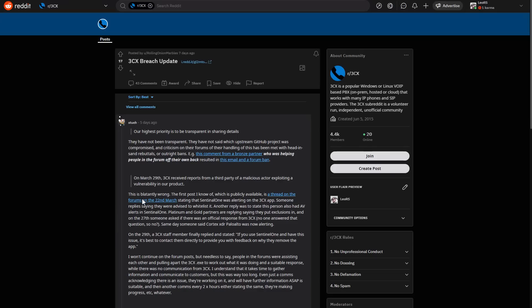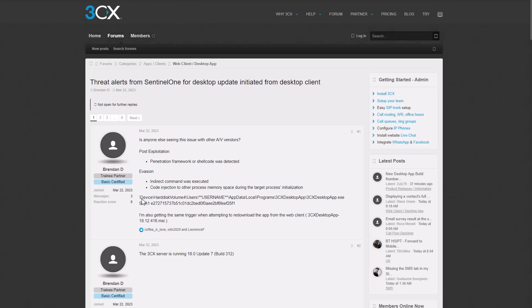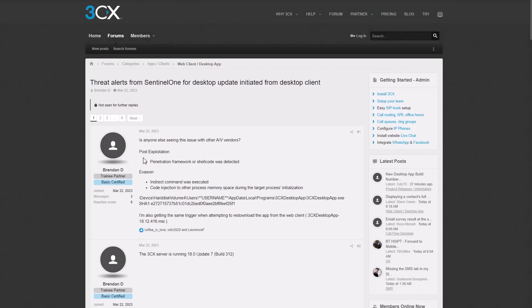This resulted in a lot of posts on the 3CX forums, where people pointed out that their software was dropping malware payloads, that were being detected by their antivirus software.